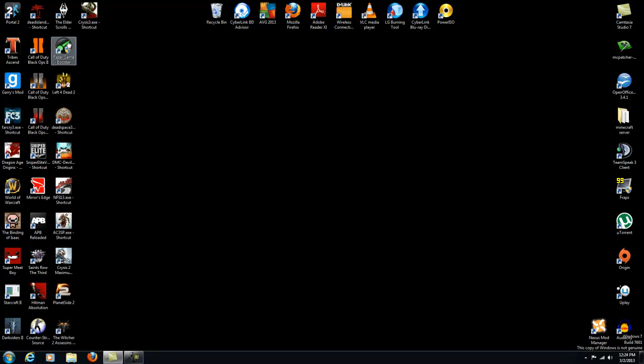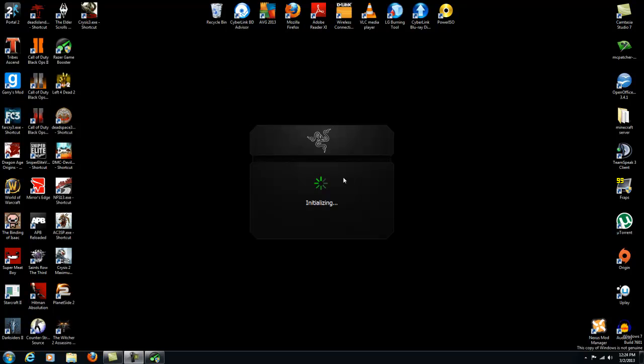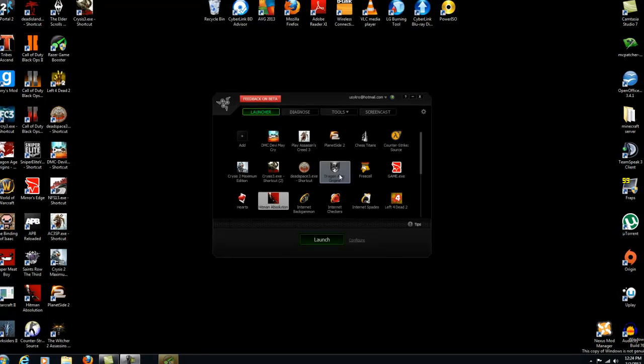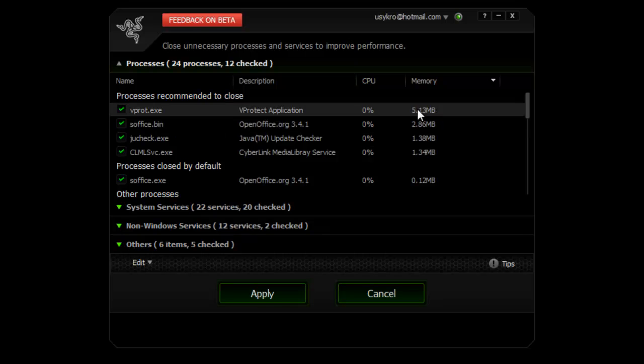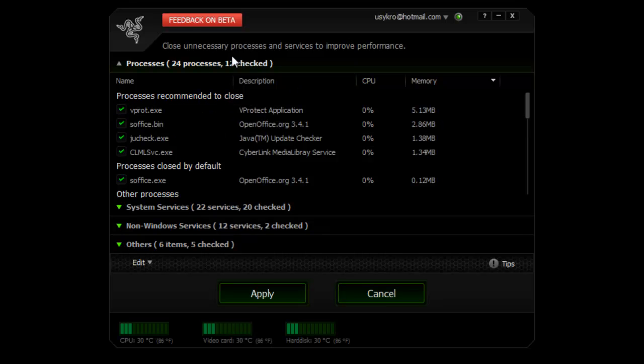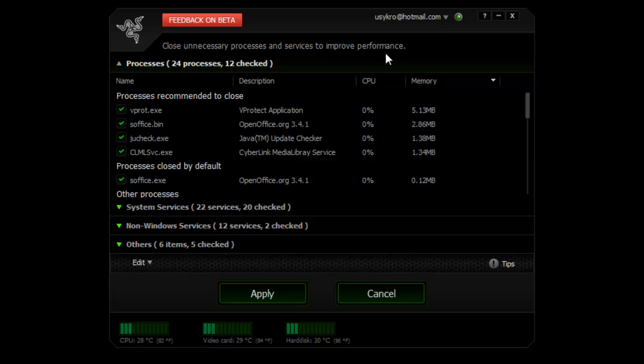Here, open it up. Click configure and here you can close unnecessary processes and services to improve your performance.